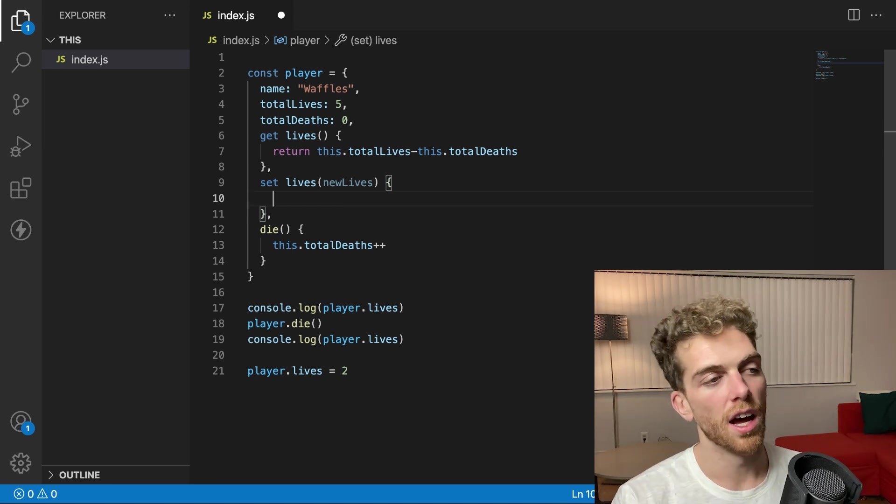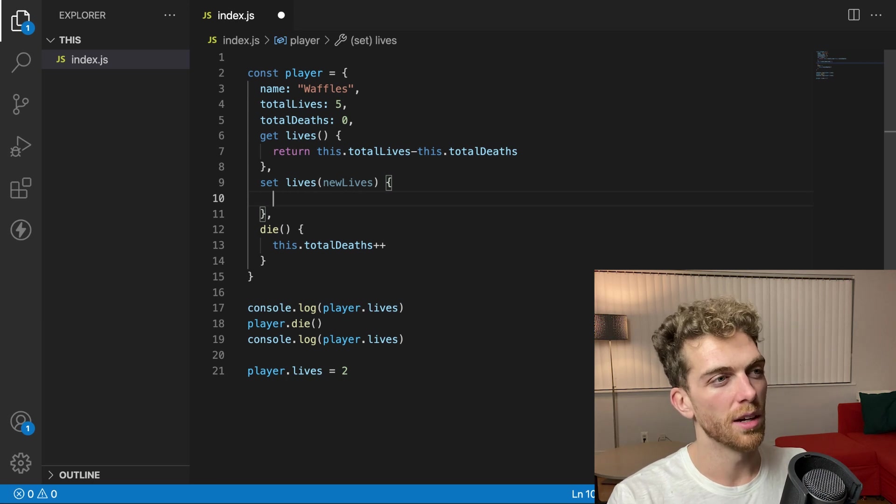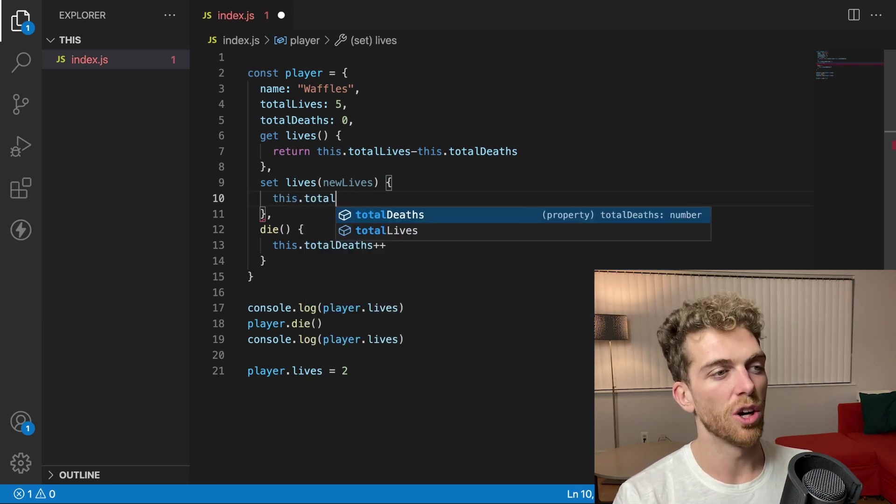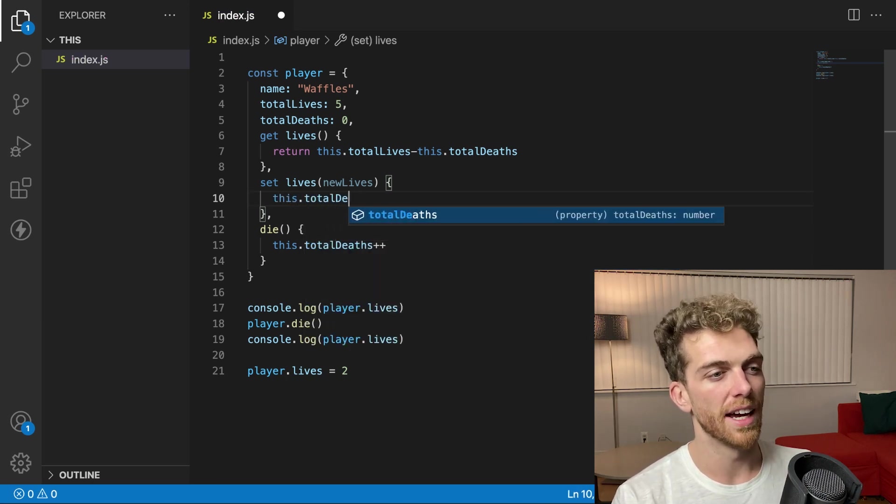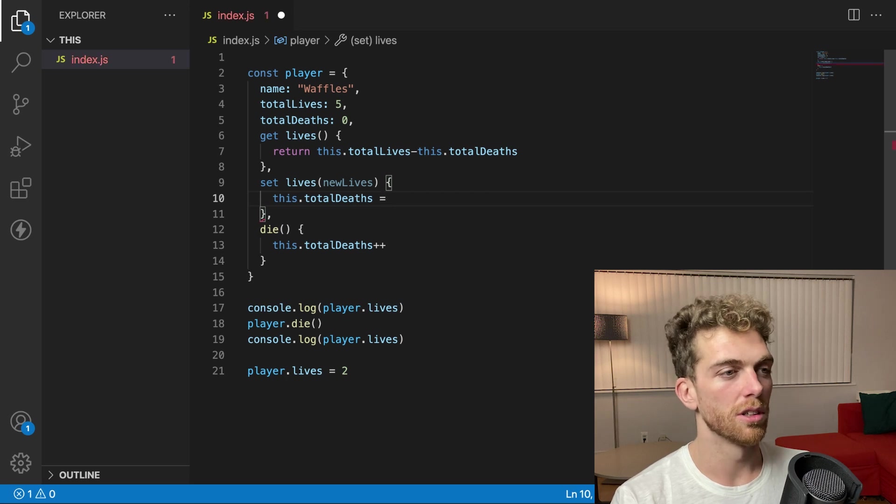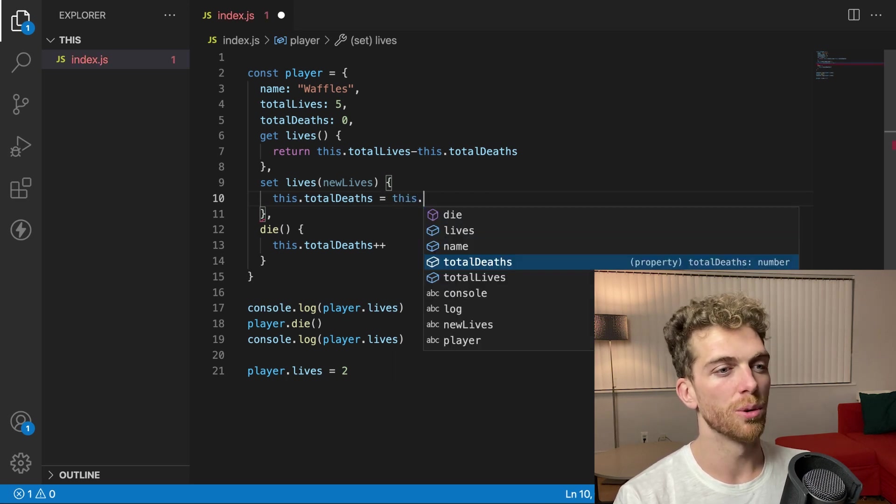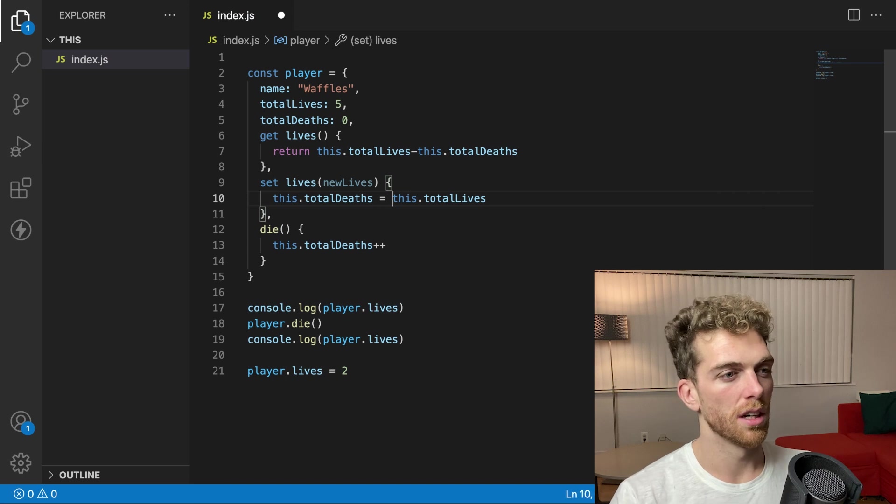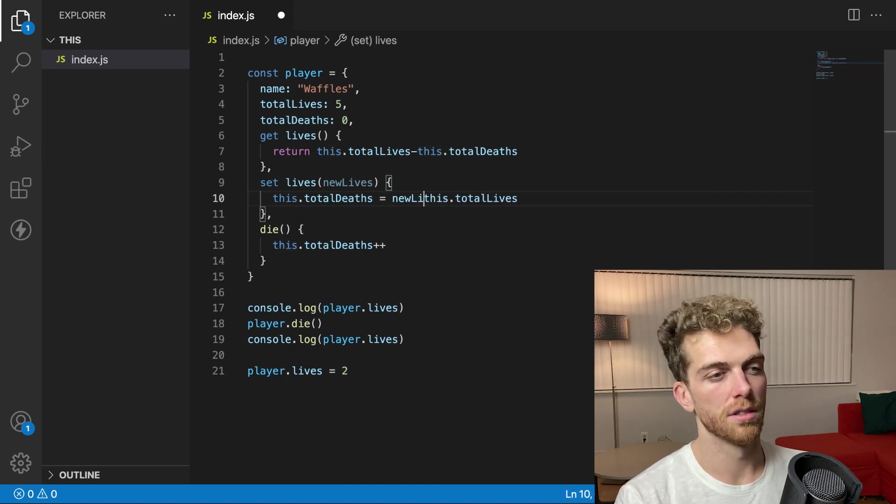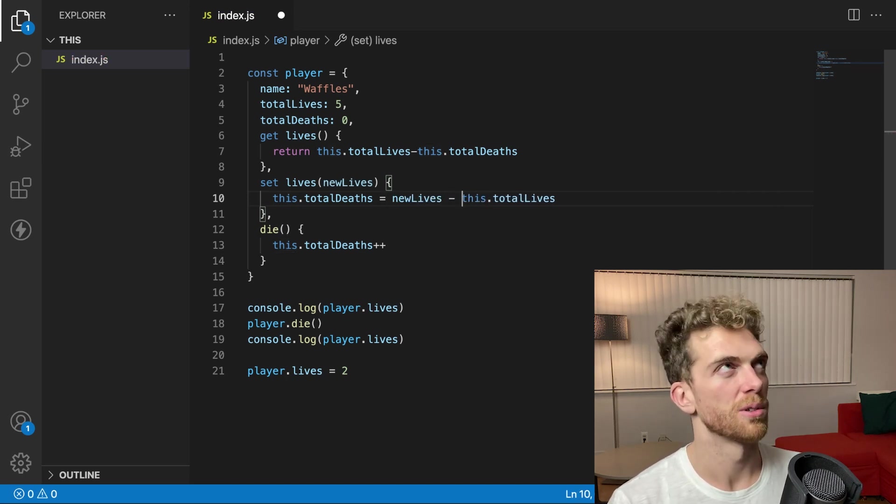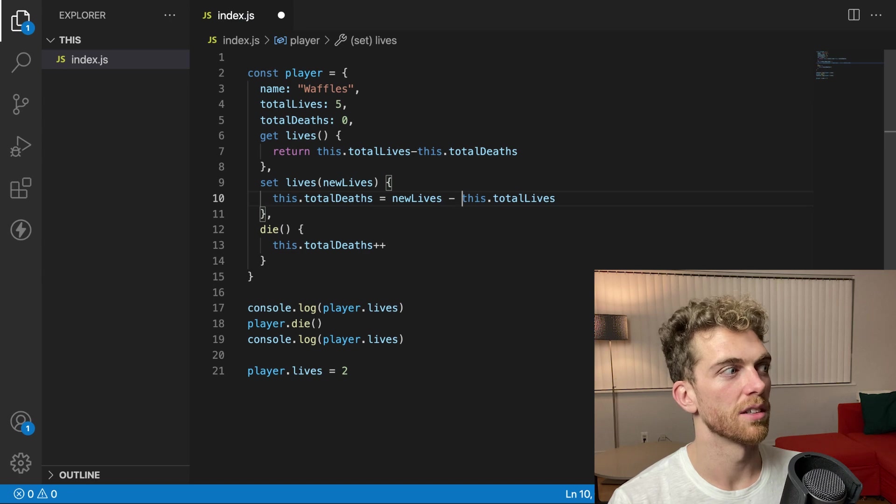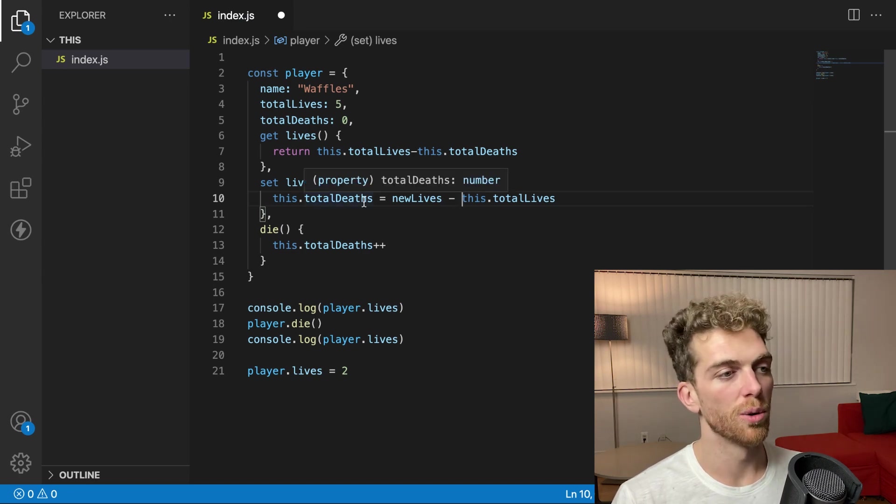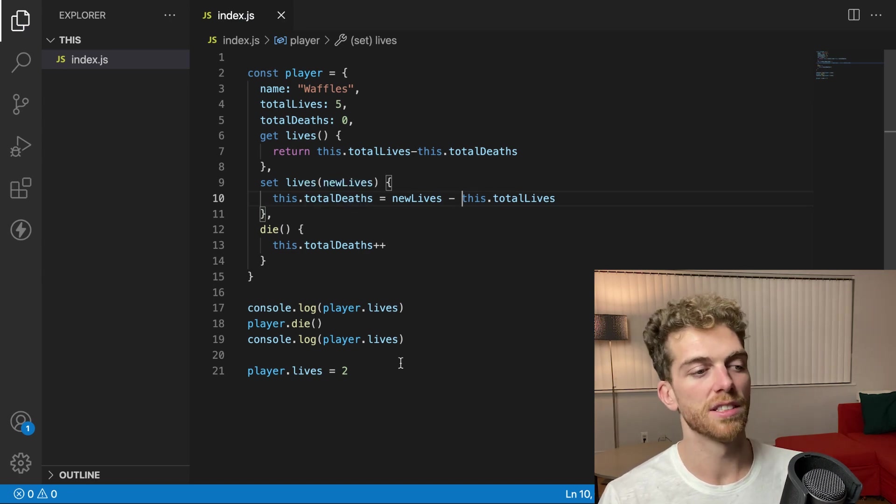But what I'll actually do is I will set the total deaths equal to the total lives, new lives, minus the total lives. I think that's right.